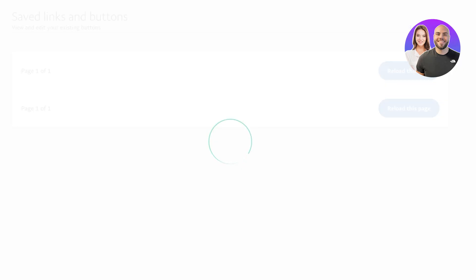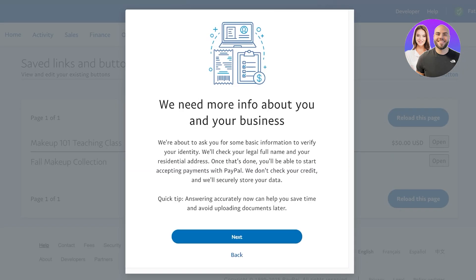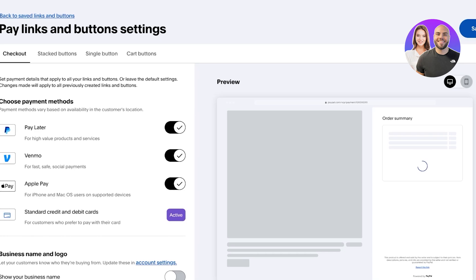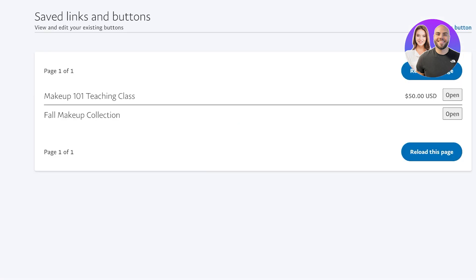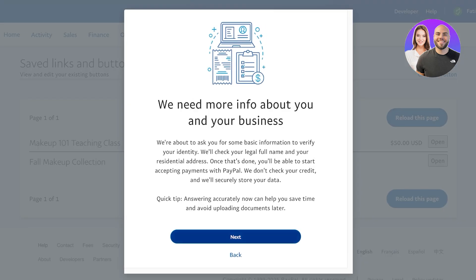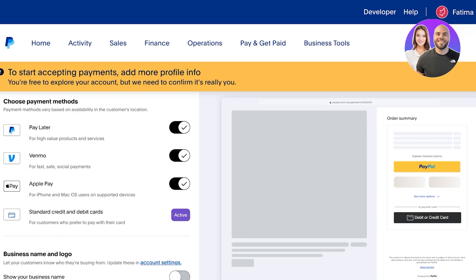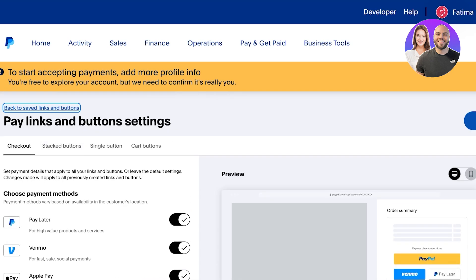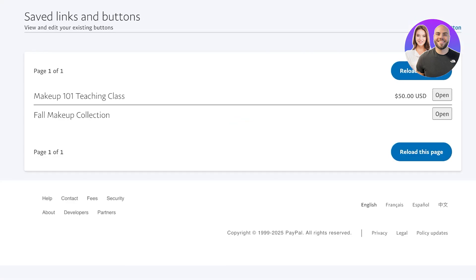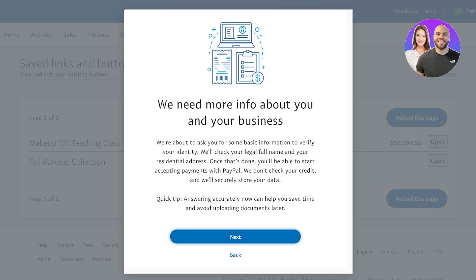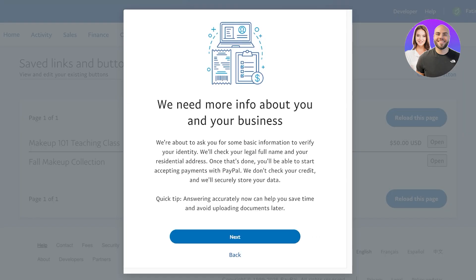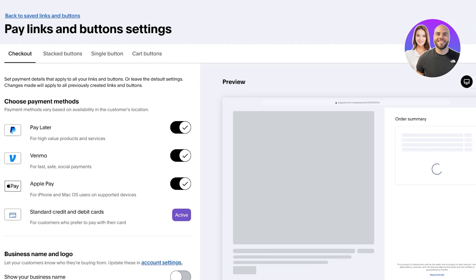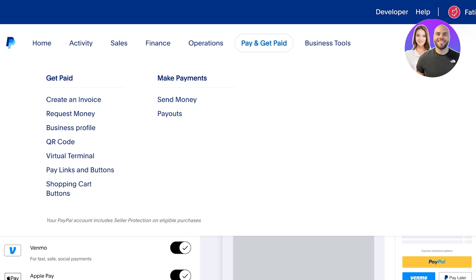I'm going to go into 'Saved Links and Buttons' — this is our button over here. From there I can manage and customize it. Make sure to always verify your business information, because if you do not verify your business information you will not be able to actually accept those payments onto your PayPal account. Otherwise it will give your customers an error and they won't be able to purchase your service or pay you with the payment link.